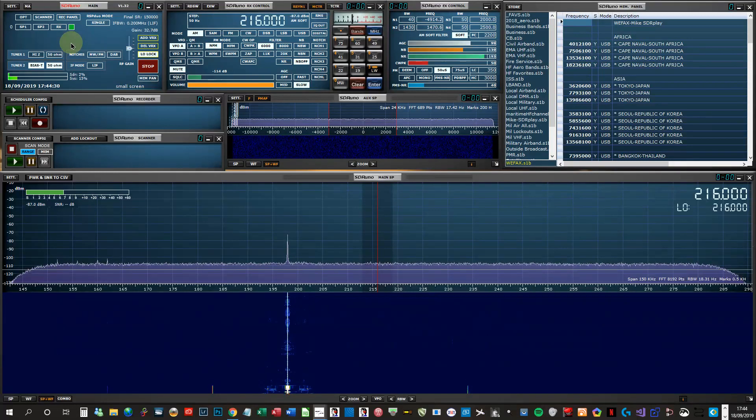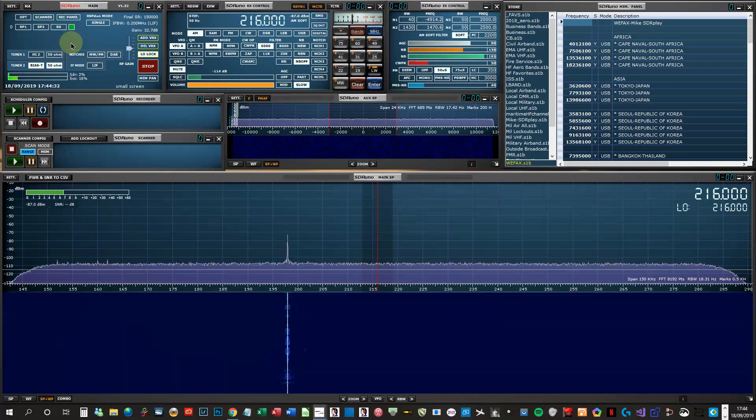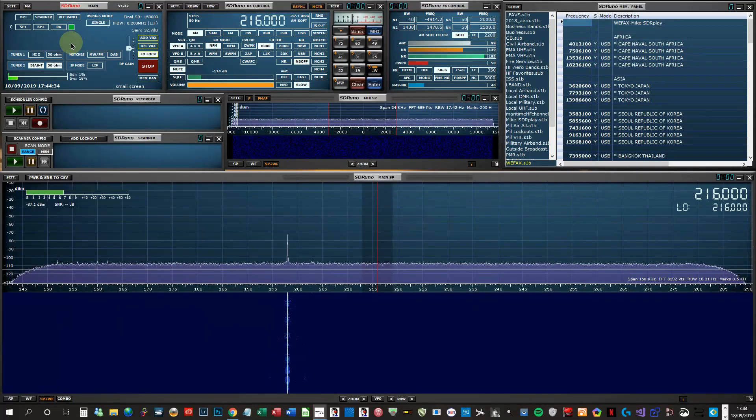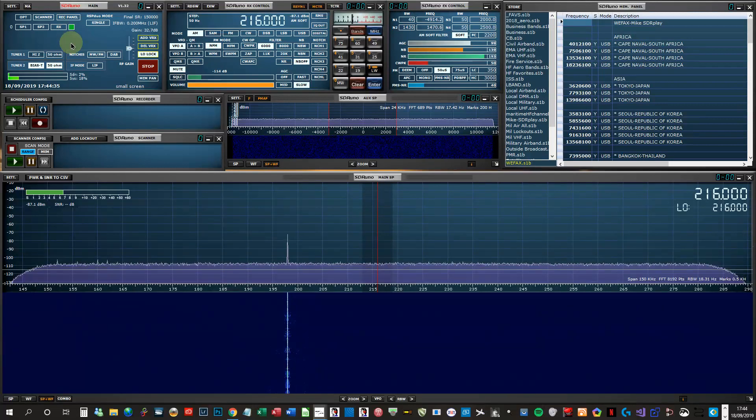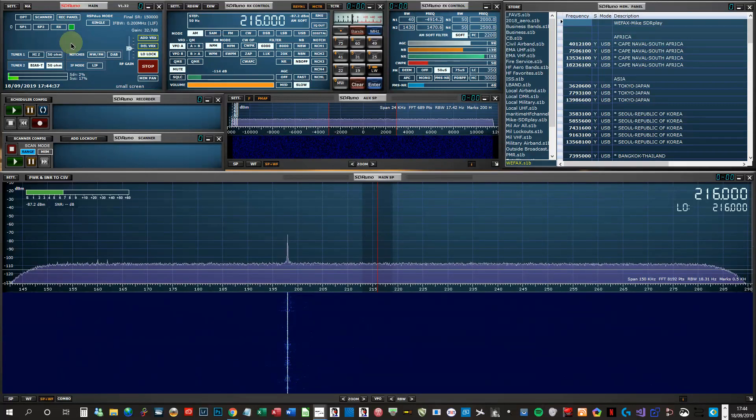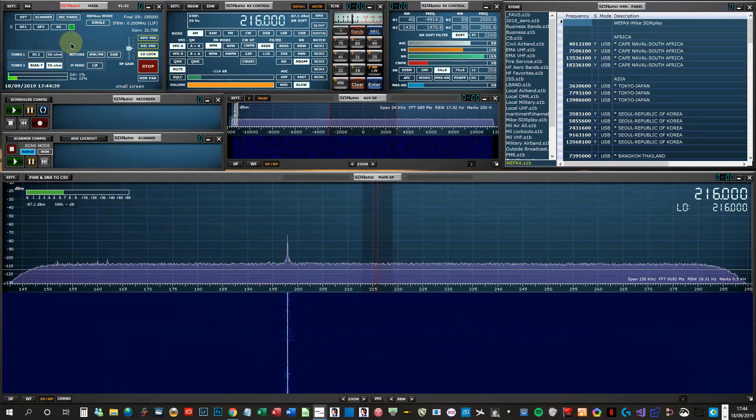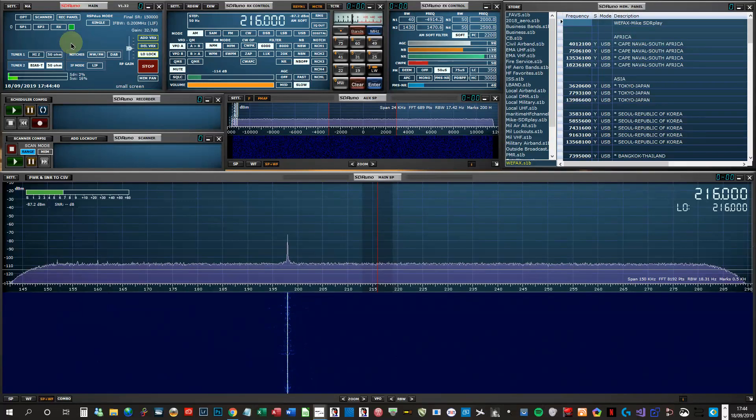If you're on a budget and just want to dabble with HF, the MLA-30 loop with the modifications is a very good buy. It'll definitely get you started.